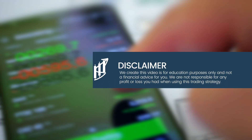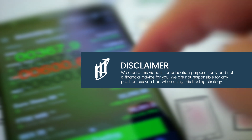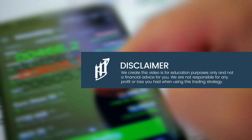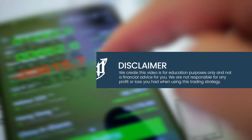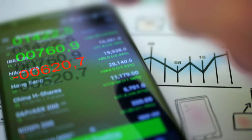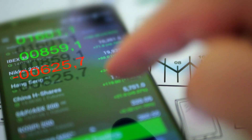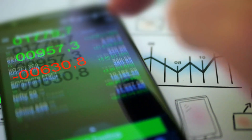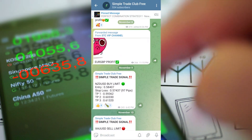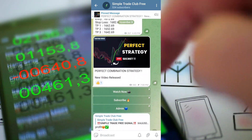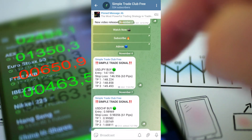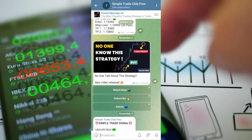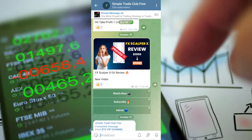Disclaimer: We are Simple Trade Club. This video is for education purposes only and not financial advice. We are not responsible for any profit or loss you had when using this trading strategy. Don't forget to join our free Telegram channel so you can get free education like ebooks or trading signals for free. The link is in the description below. See you in the next video.